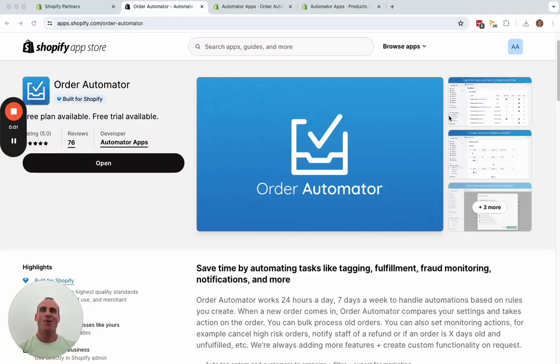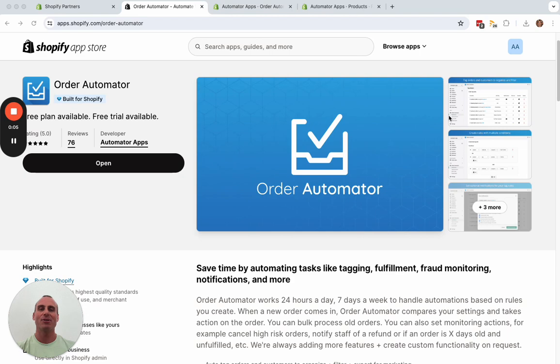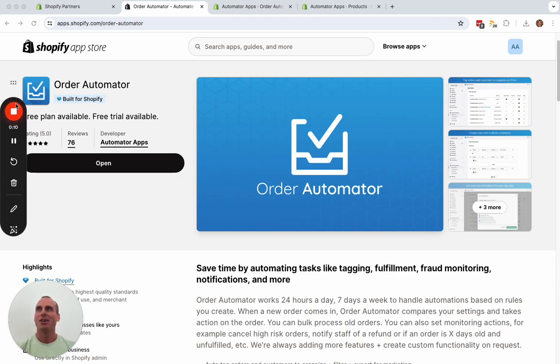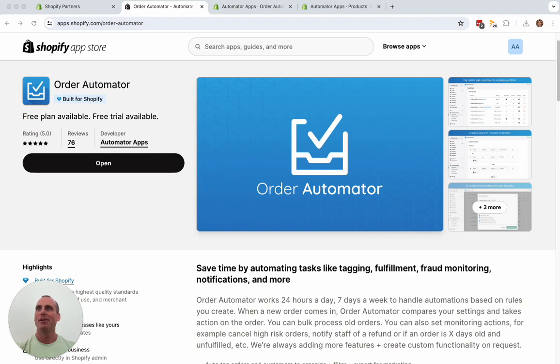Hello! I'm going to show you how to connect your Shopify store to Amazon Seller Central to automatically fulfill your Shopify orders with Amazon using Order Automator.